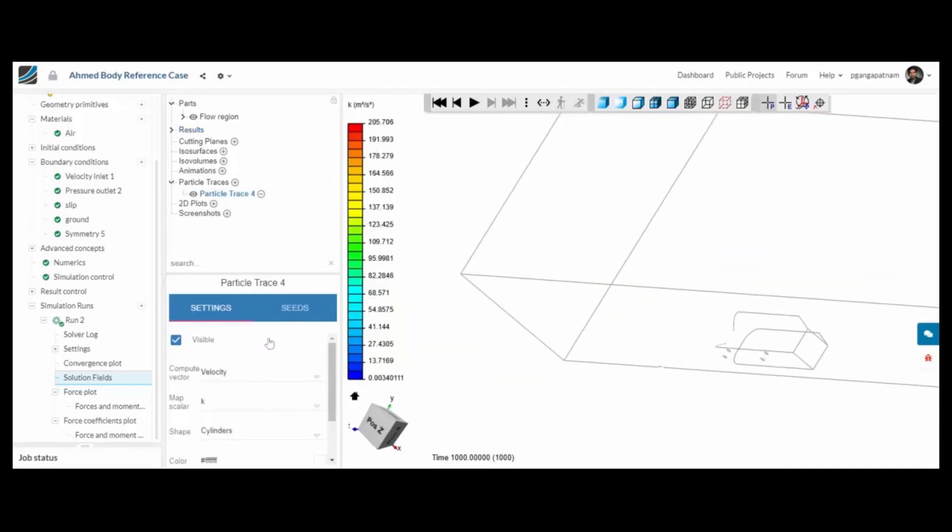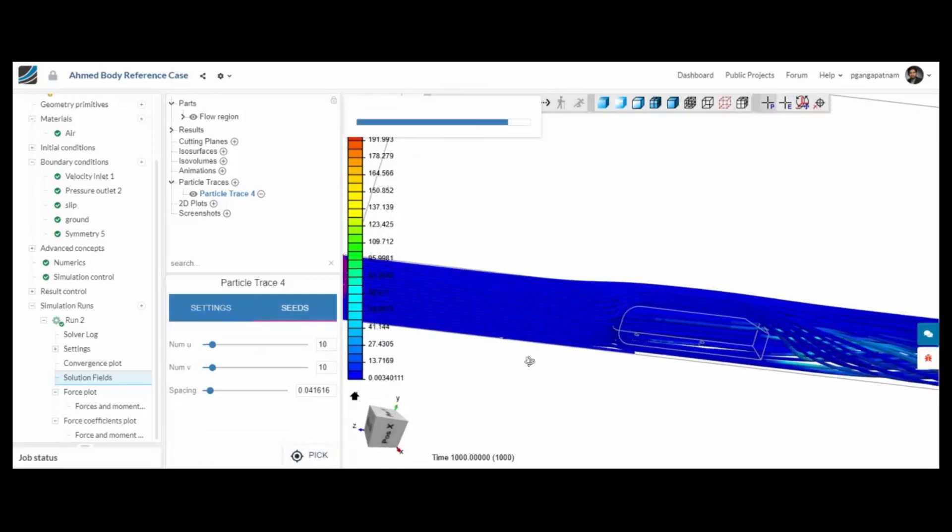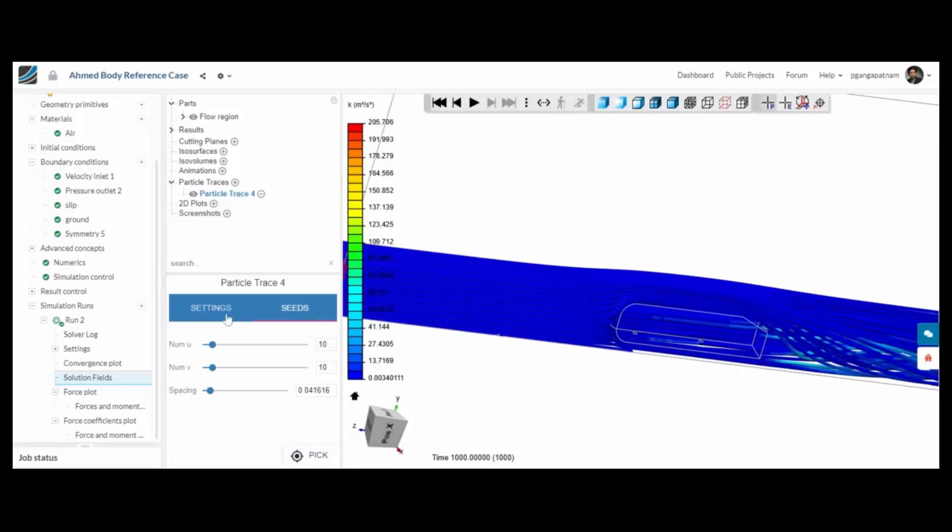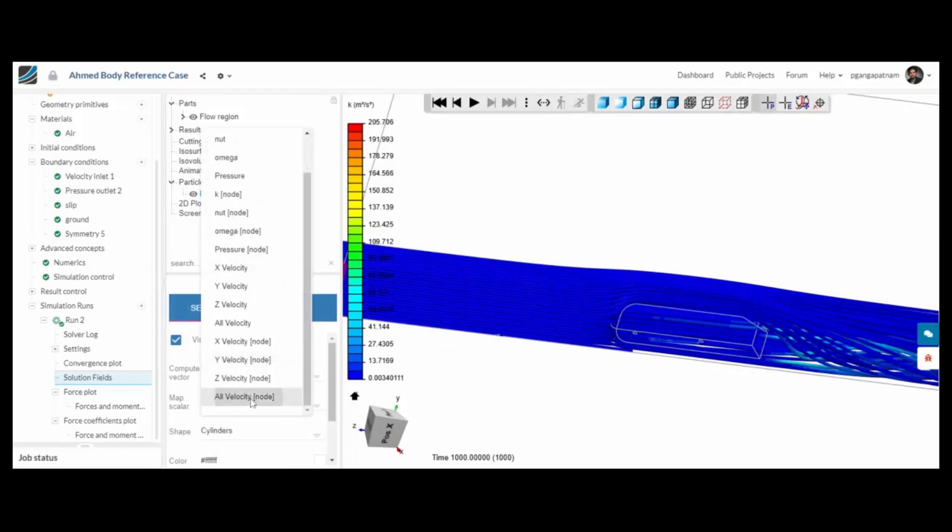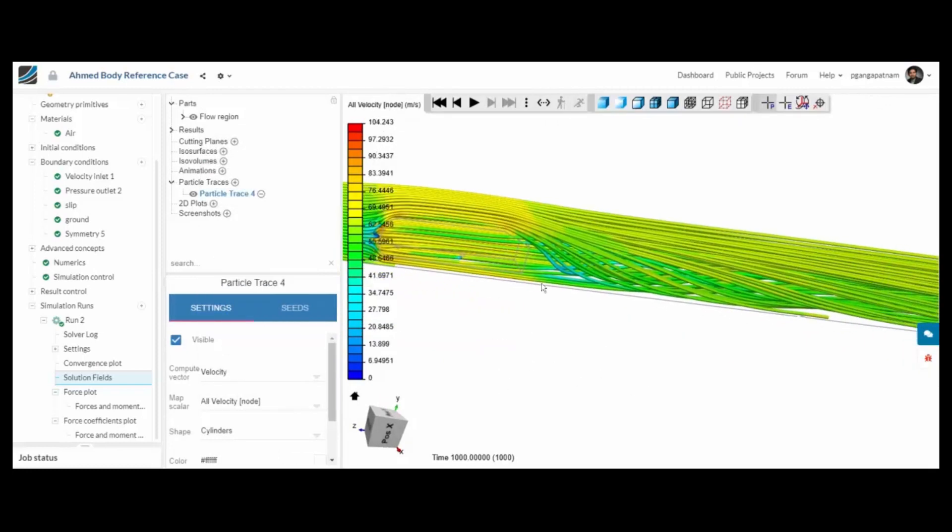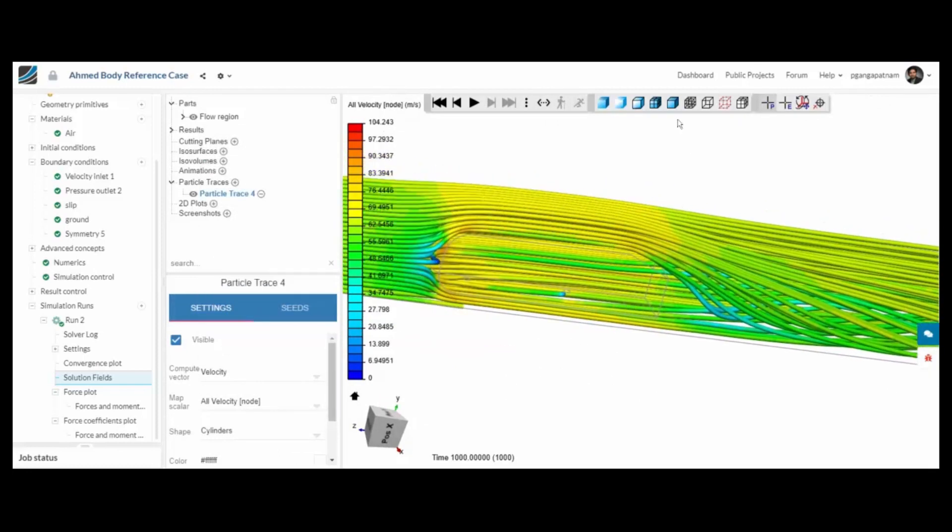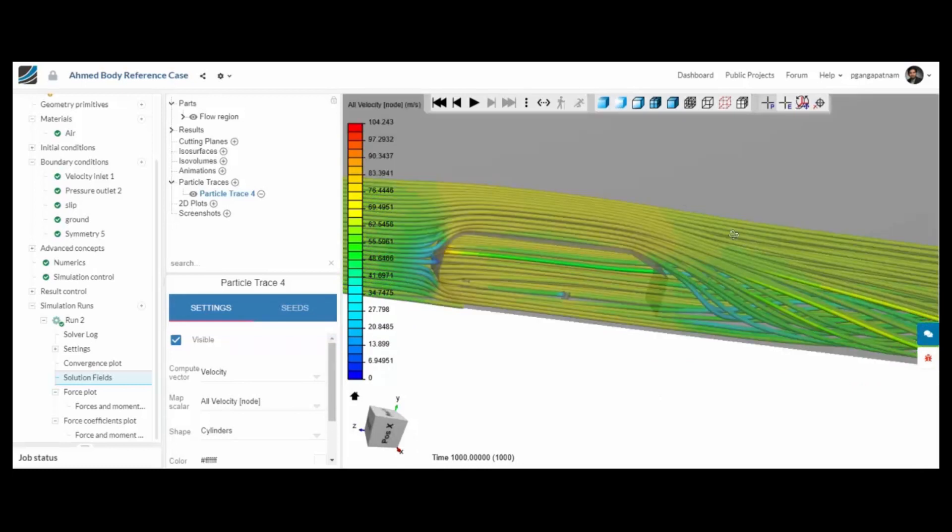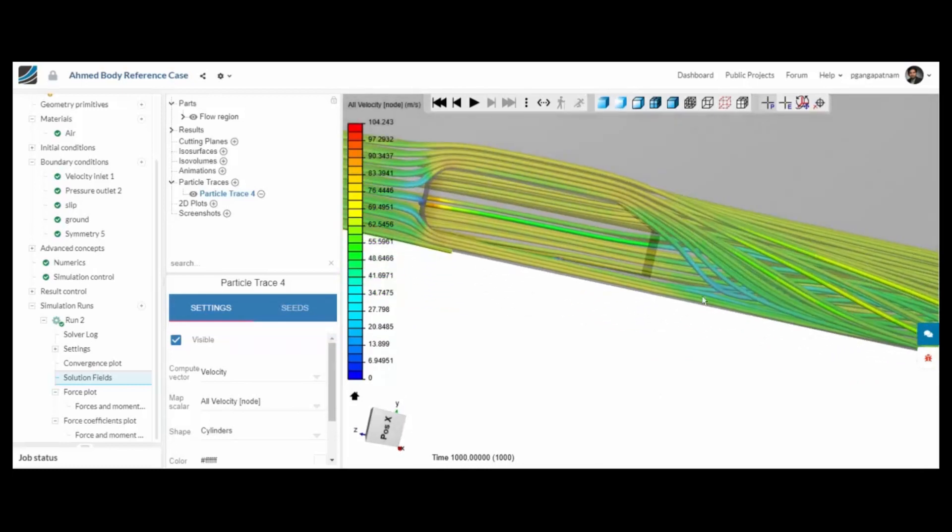We can also run some particle traces through the model. If we pick the inlet surface here you'll see them pass through. We can change the scalar that they're shaded by. And just below there, if you want to as well, you can make them a little bit thinner which often helps to visualize exactly what is happening.